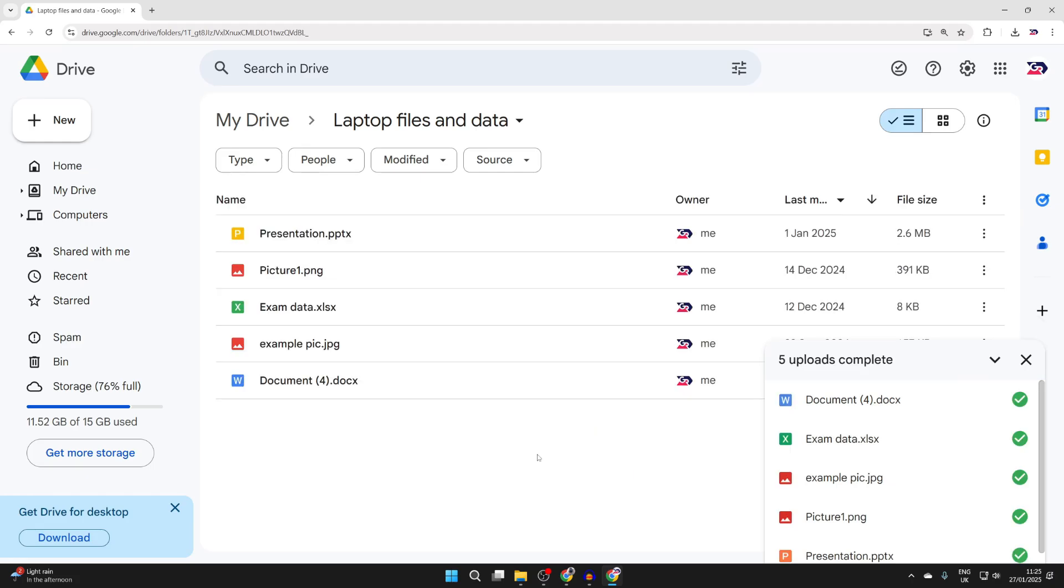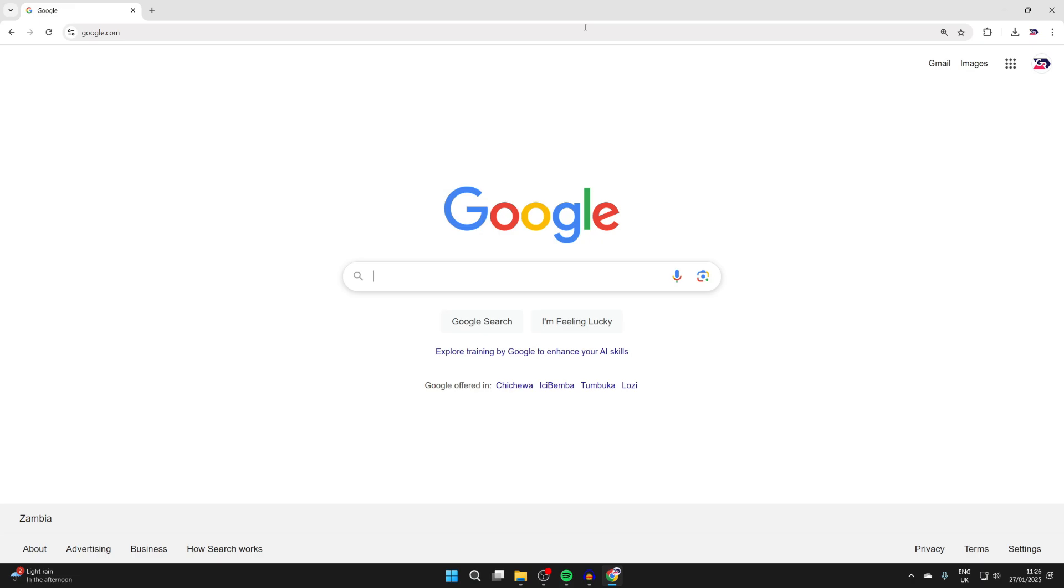Wait for the upload to finish. Then go to the other laptop, open a web browser, come to Google, and sign into the same Google account.